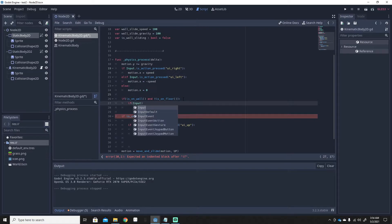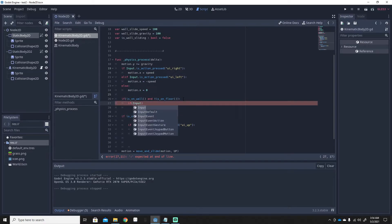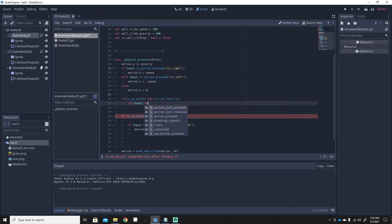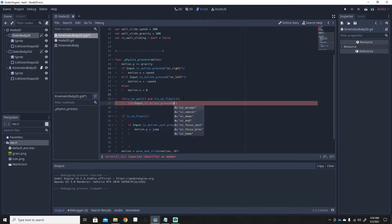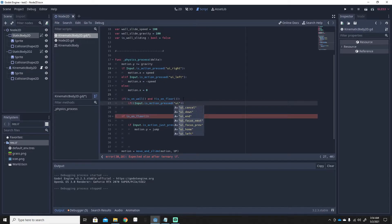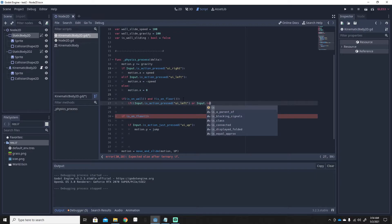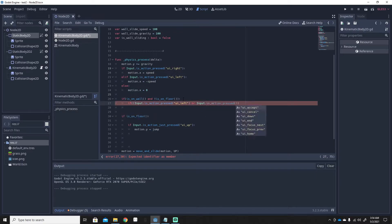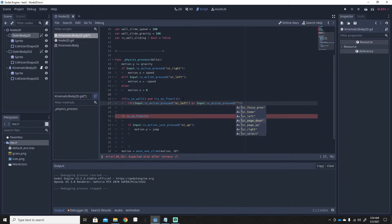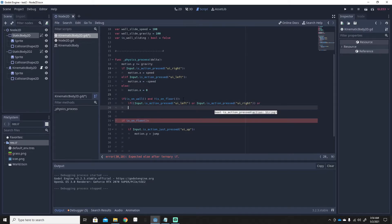Here's the optional part: if you want the player to have to hold a directional key to wall slide, you add an input check. So: if Input.is_action_pressed('ui_left') or Input.is_action_pressed('ui_right'). If you don't want to require holding a button, you can skip this part.